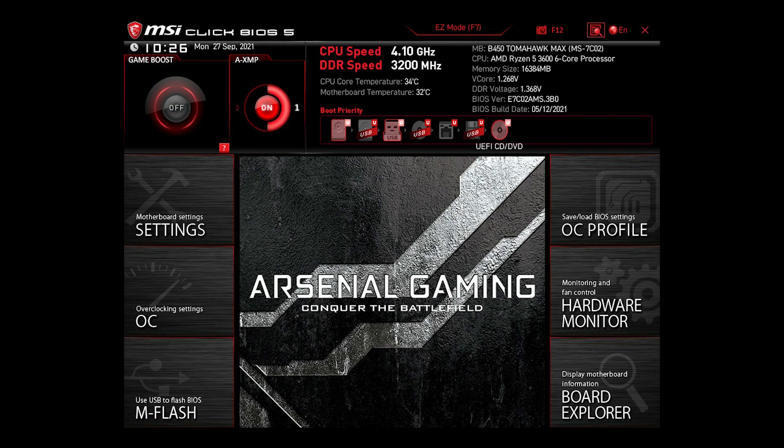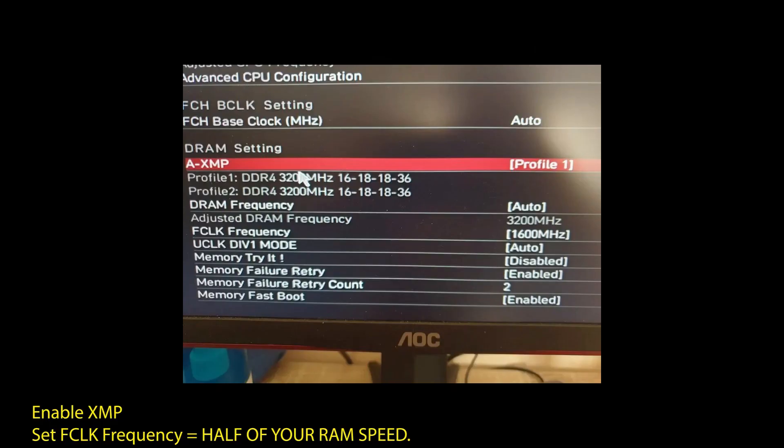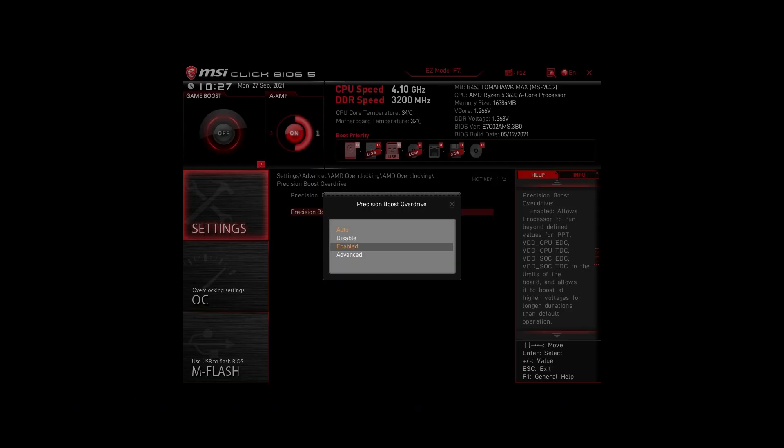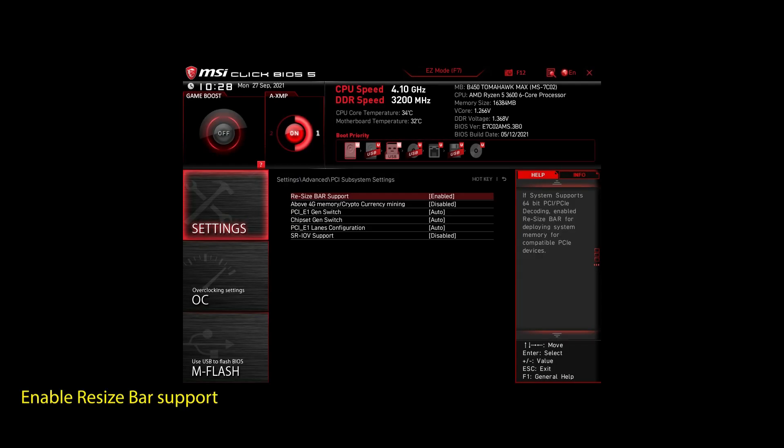If you are on an AMD system, then make sure to adjust the following settings. Enable XMP to make your RAM run at maximum speed. Next, enable Precision Boost Overdrive. This will make sure your CPU works at maximum speed. Also, enable Resize Bar Support. These are the most impactful settings you can quickly change on any AMD system to improve your performance on Star Citizen significantly.